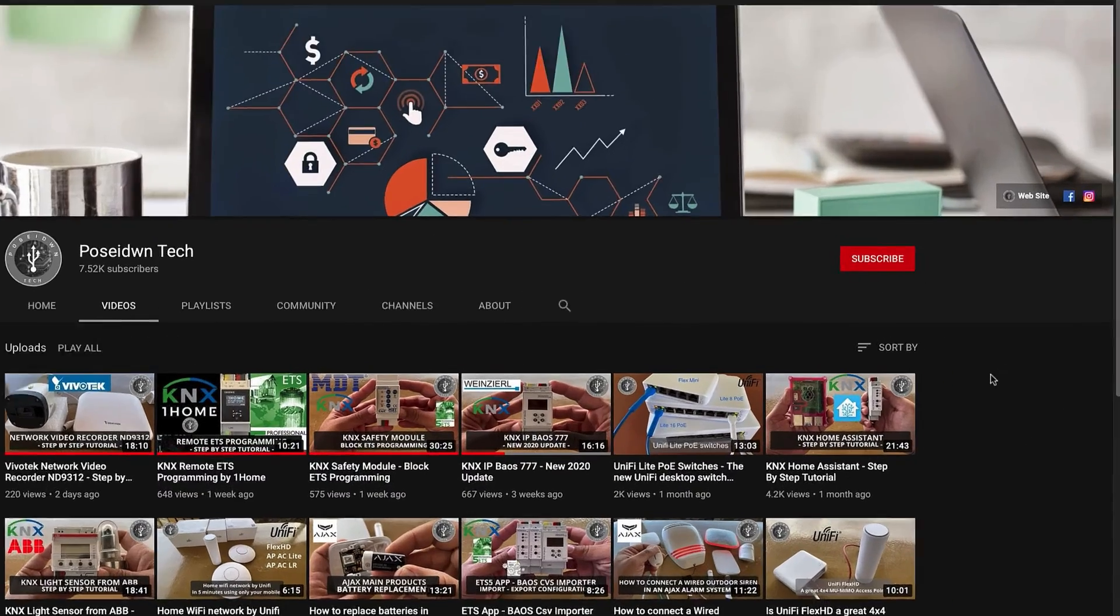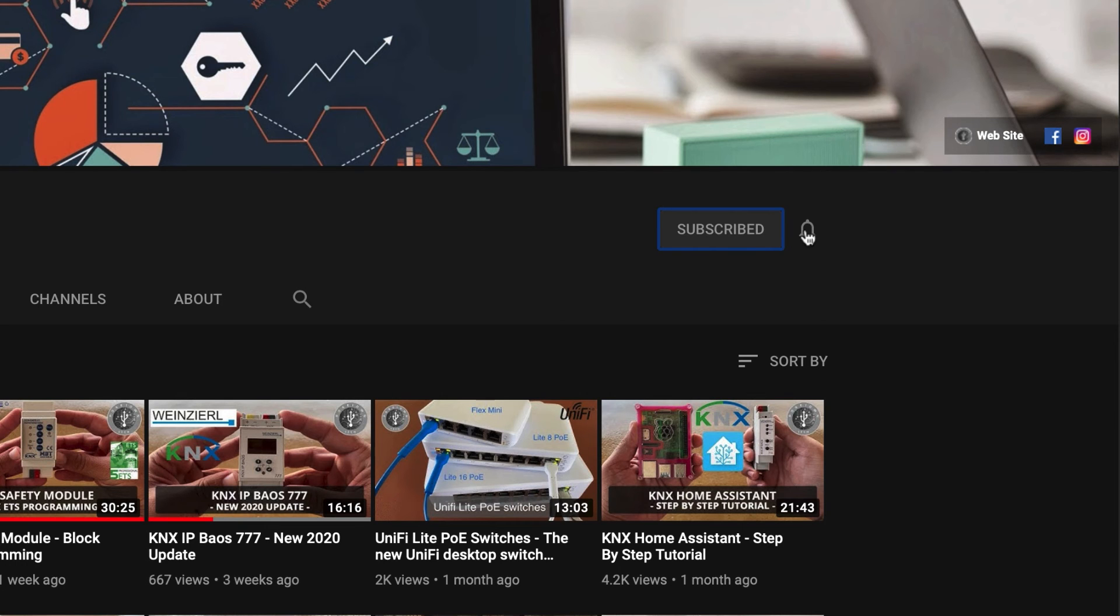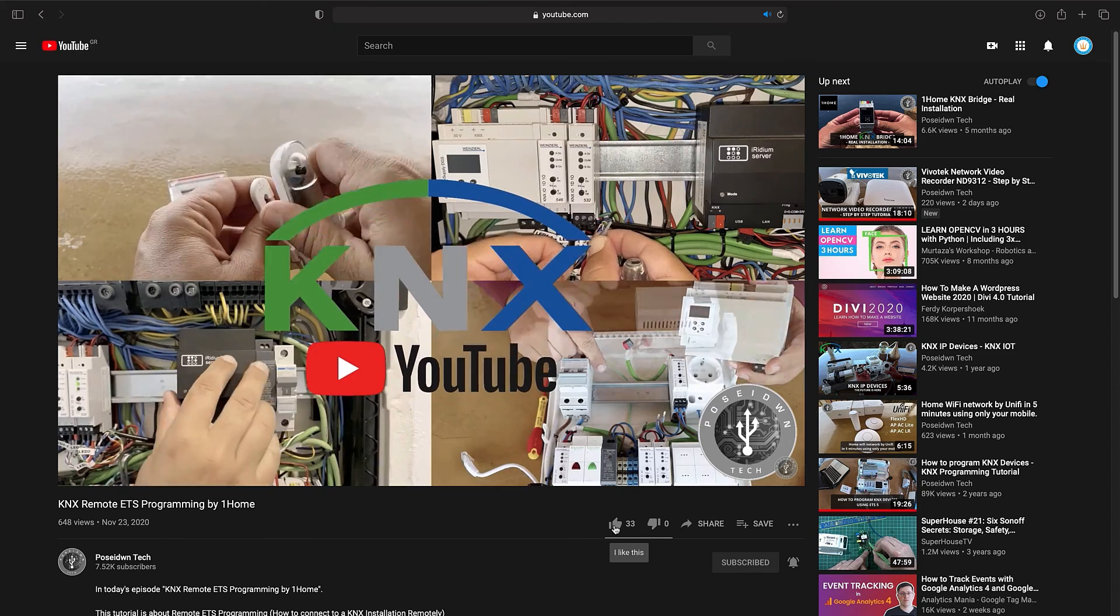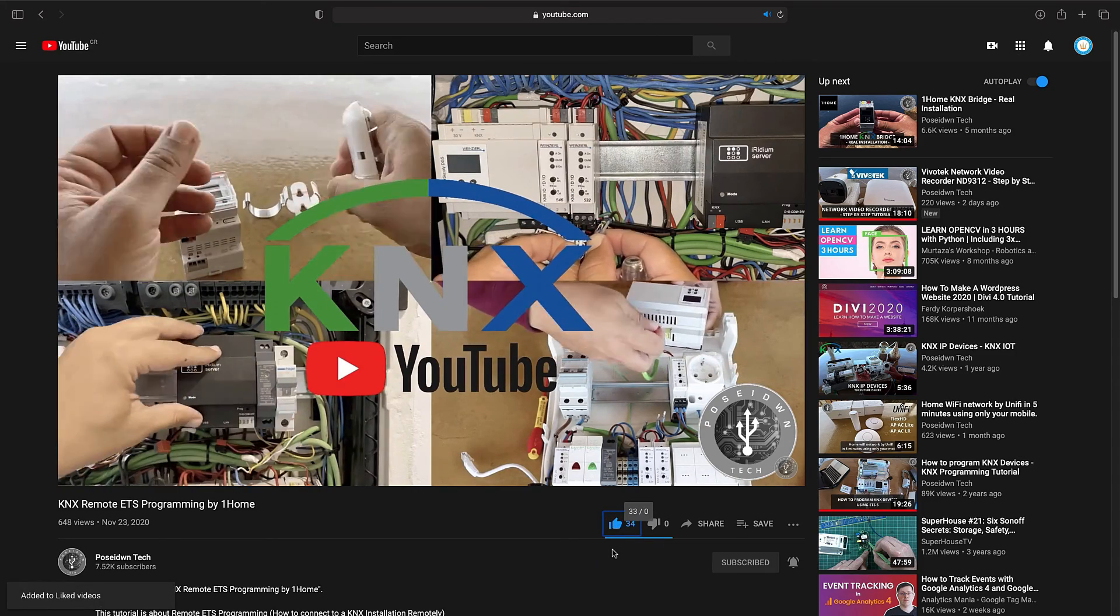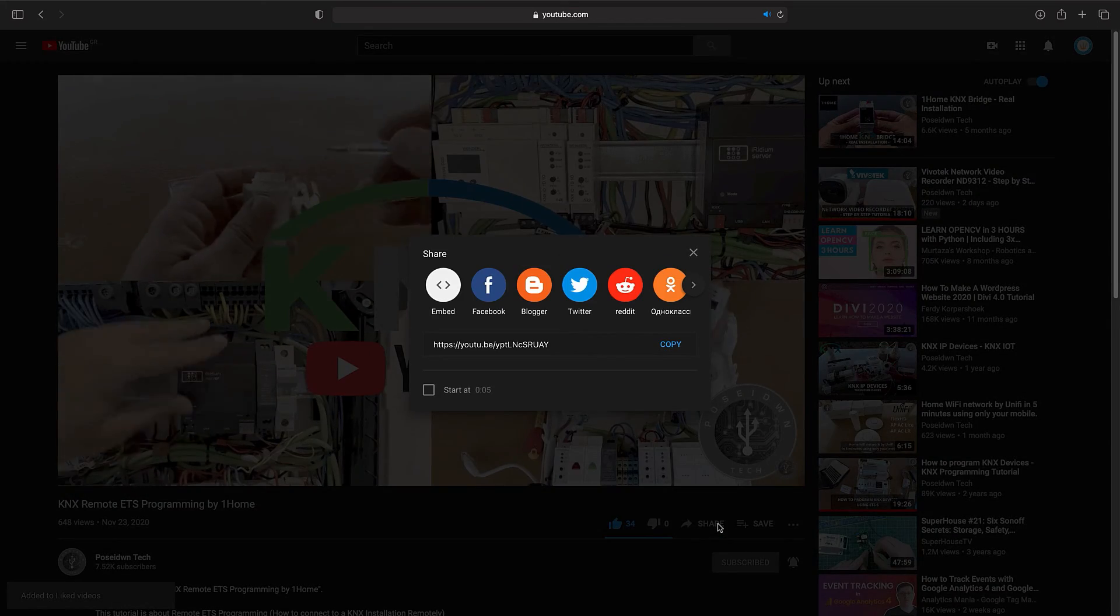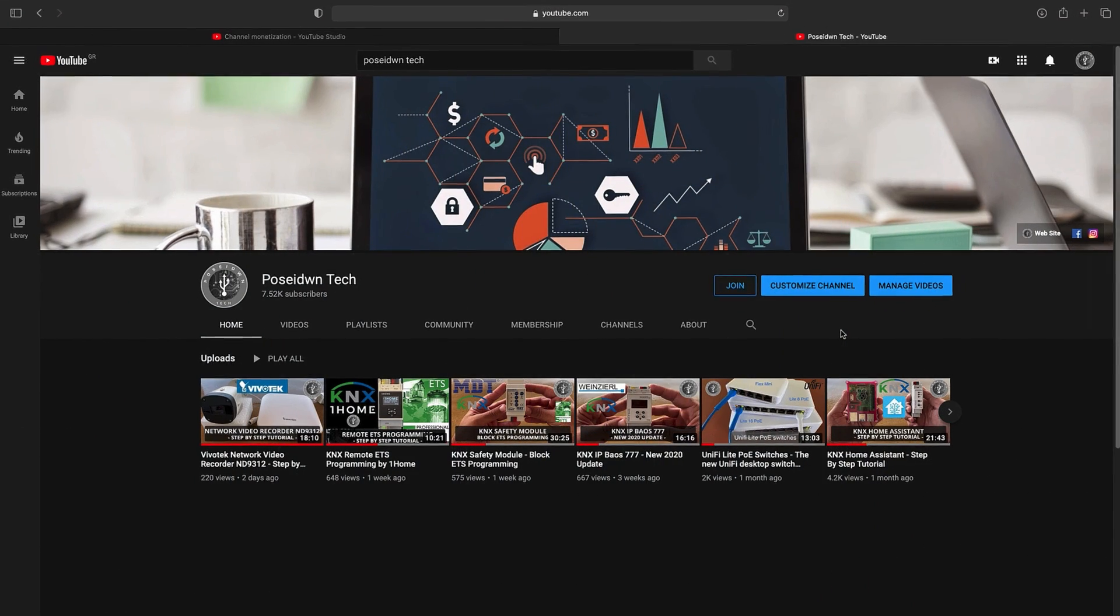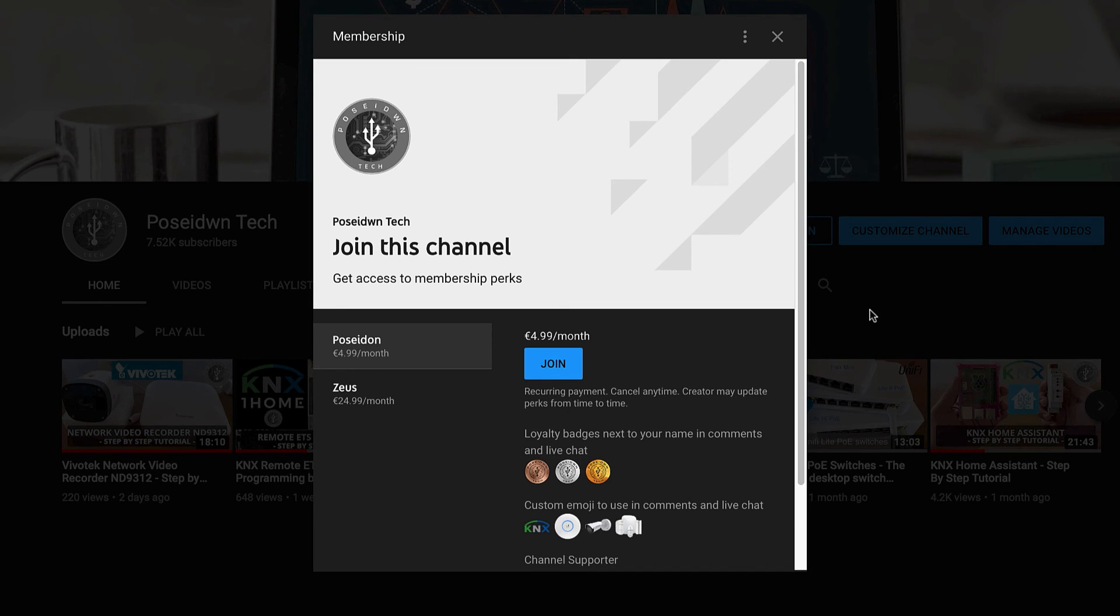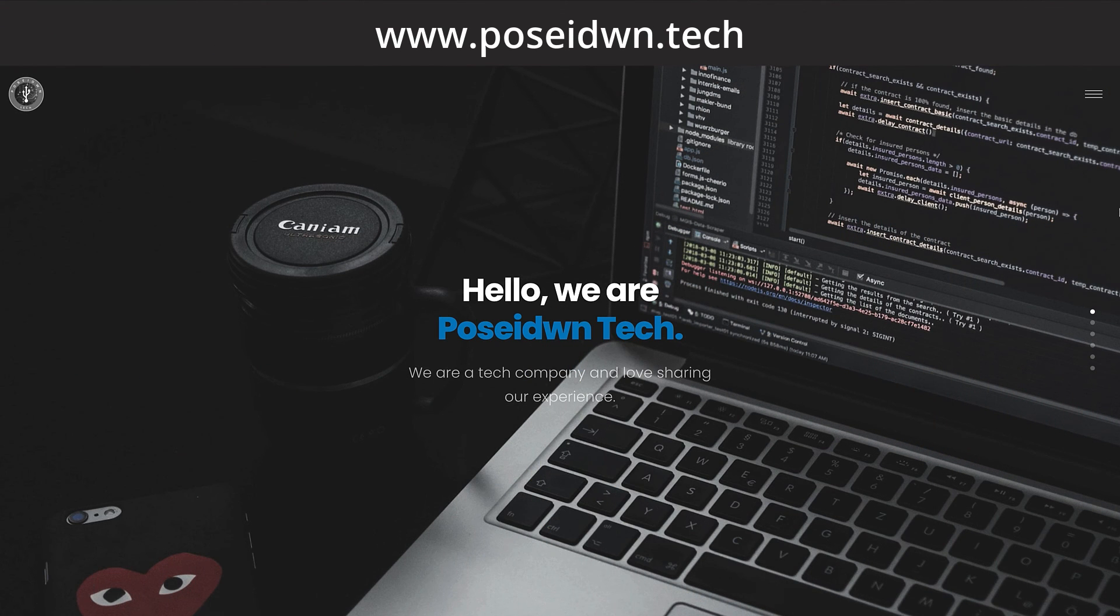If you like our tutorial, support our channel by clicking the subscribe button. Like and share our videos. And if our tutorial helps you to grow your business, become a true member of Poseidon Tech by clicking the join button. If you want to learn more about our services, visit our website.